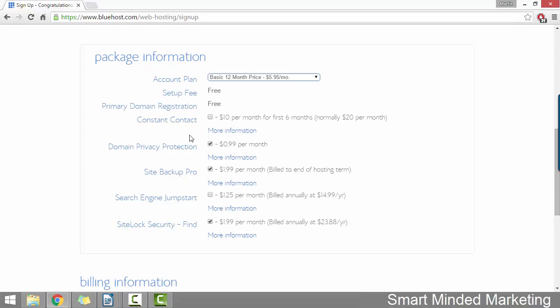Then under that, there's a few different hosting add-ons, which are optional. You can have a read through them and see if you want any of them. But for me, I'm just going to uncheck all of the boxes.